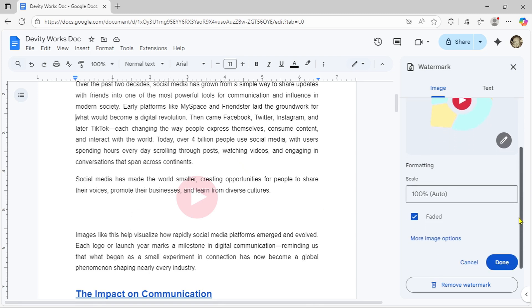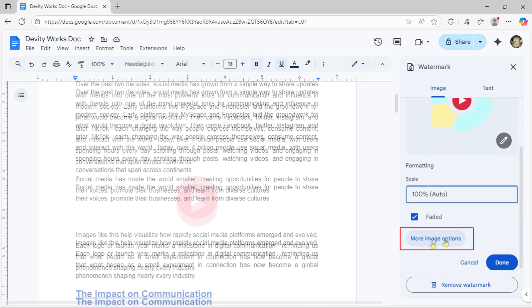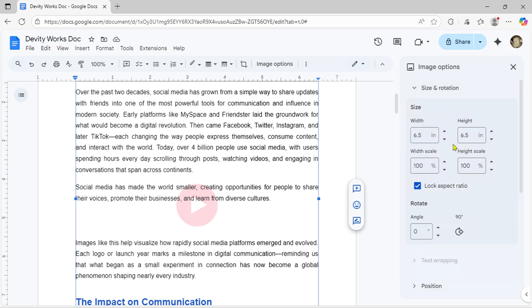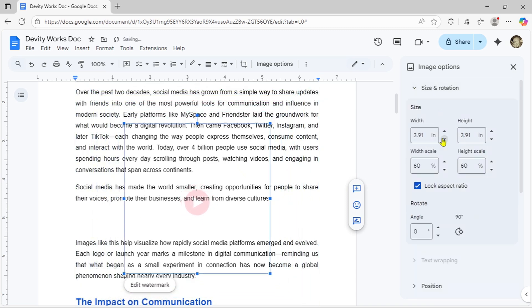For advanced customization, click more image options where you can fine-tune rotation, positioning, apply color filters, adjust brightness and contrast.